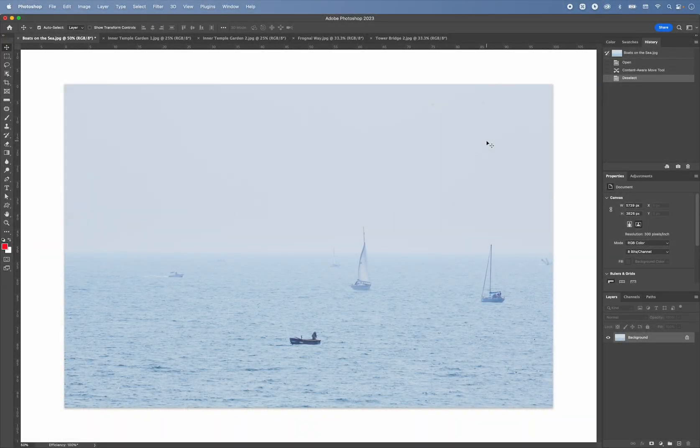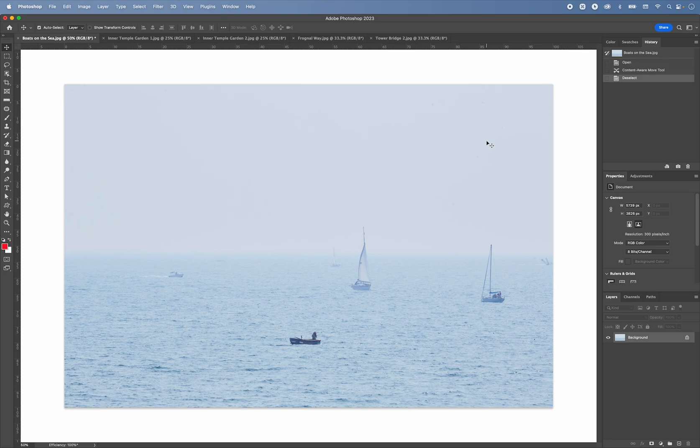In the previous video, we used brush-based tools to clean up the images. Now let's have a look at a different set of tools that can perform these operations semi-automatically.